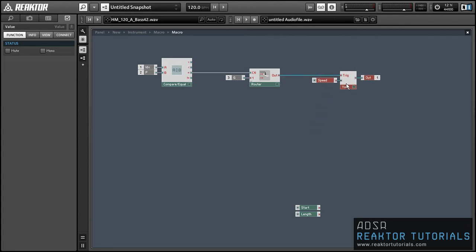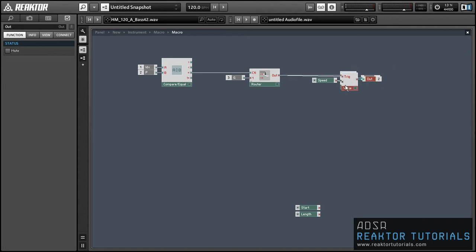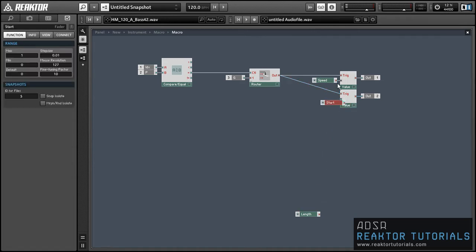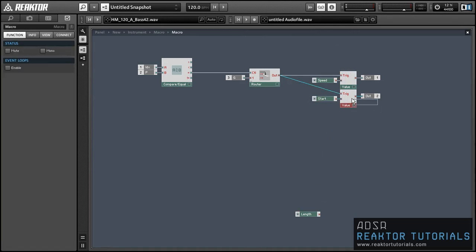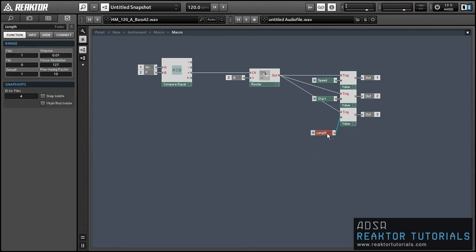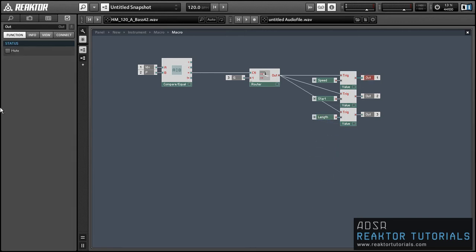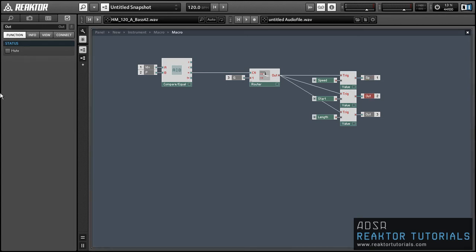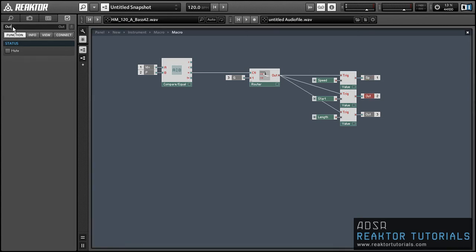That gets triggered whenever we have a gate for a note that's equal to our index value. So these values will only be sent to the audio table when note 48 is pressed and at no other time. So once we have one of these set up, we can just start duplicating it and connecting our knobs to the inputs of the value modules.